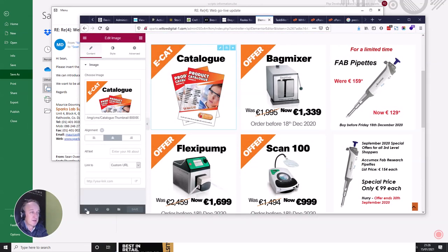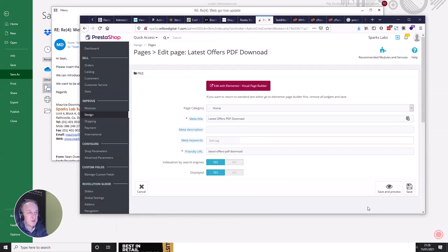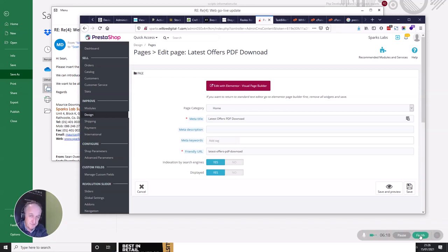We'll just hit Save — that's saved — and then close out, which gives us the option to go back to the back office. I hope that's helped you and made you feel more confident with the Elementor builder. It's really very easy to use, and I'd recommend building most of your content pages on PrestaShop with it if you want to build them out quickly and make them look professional. Thanks very much.